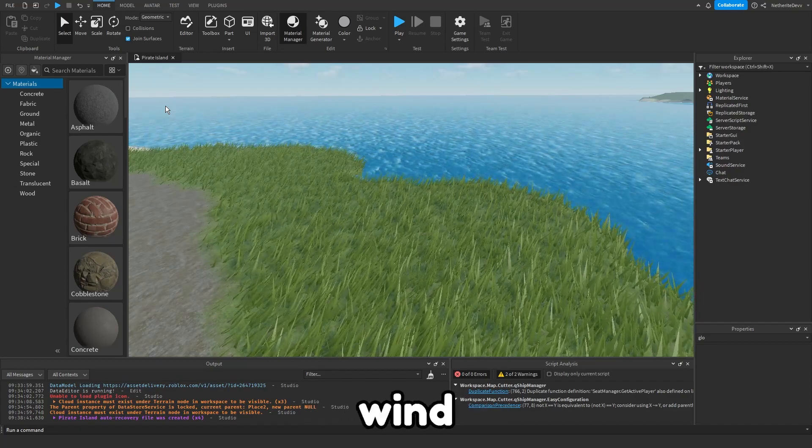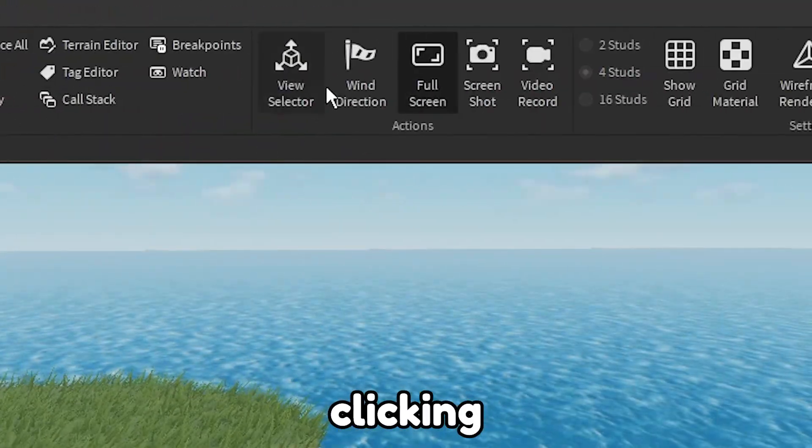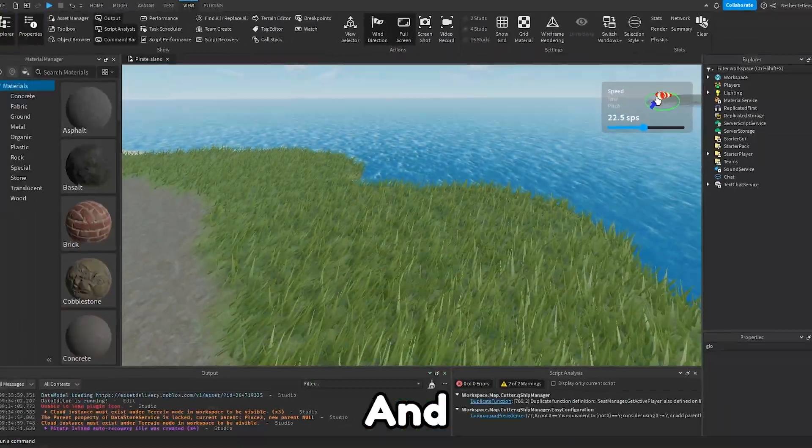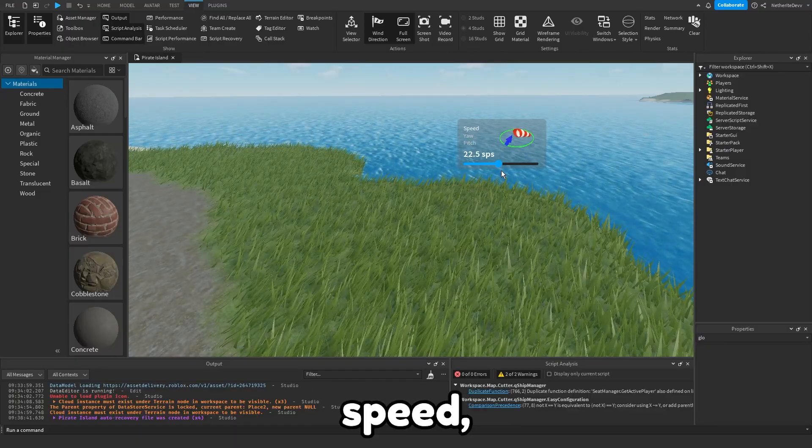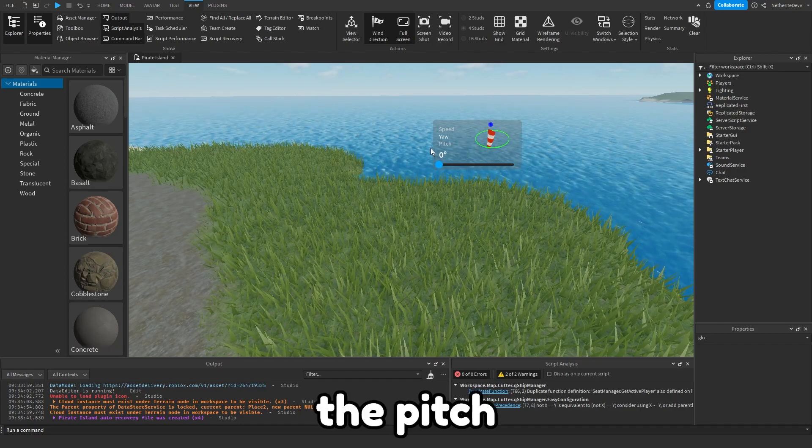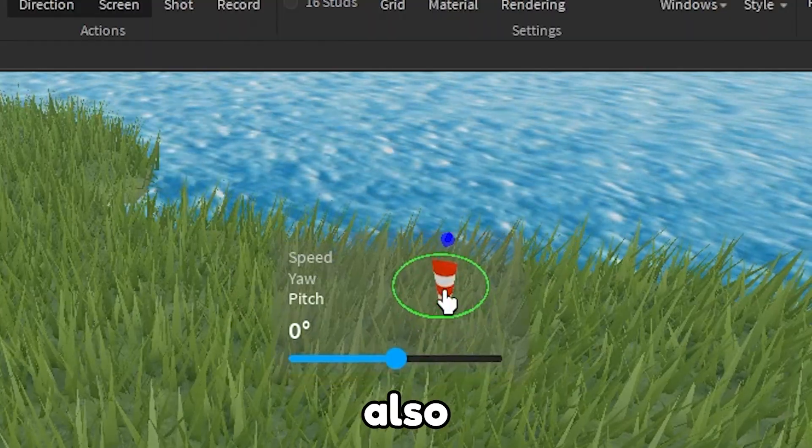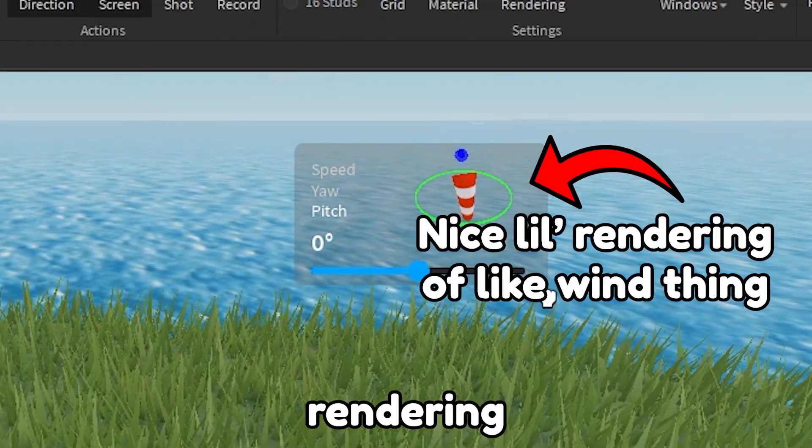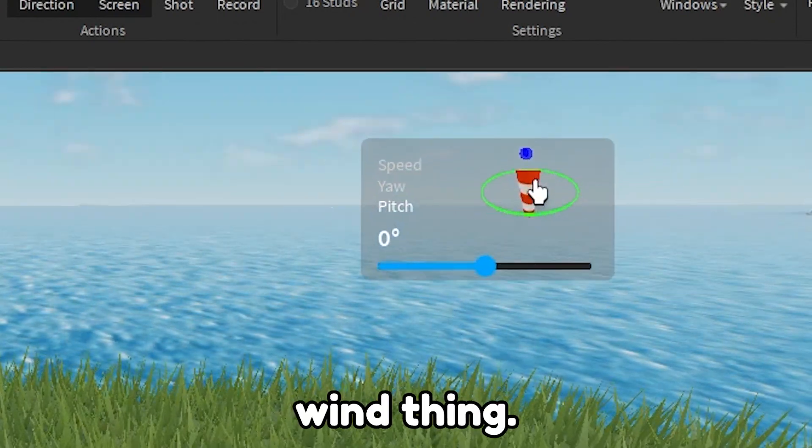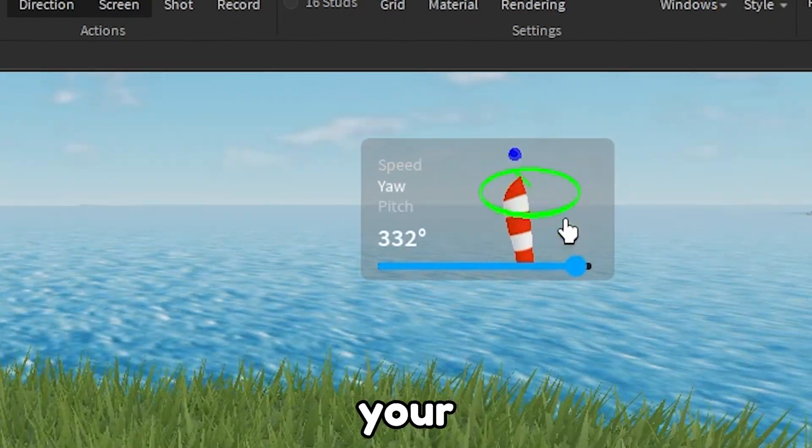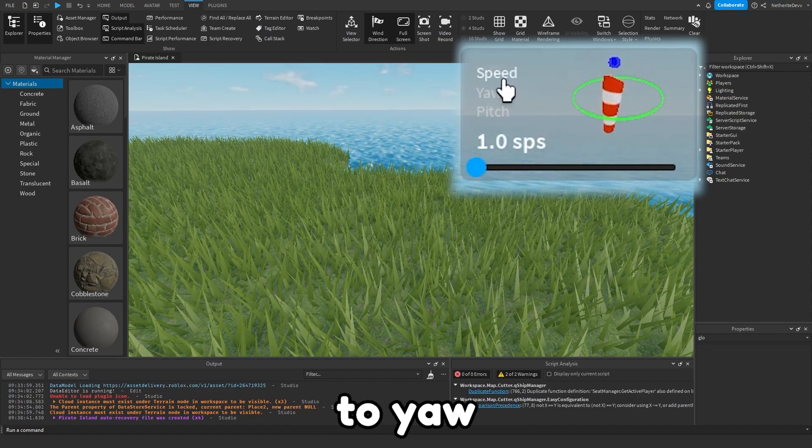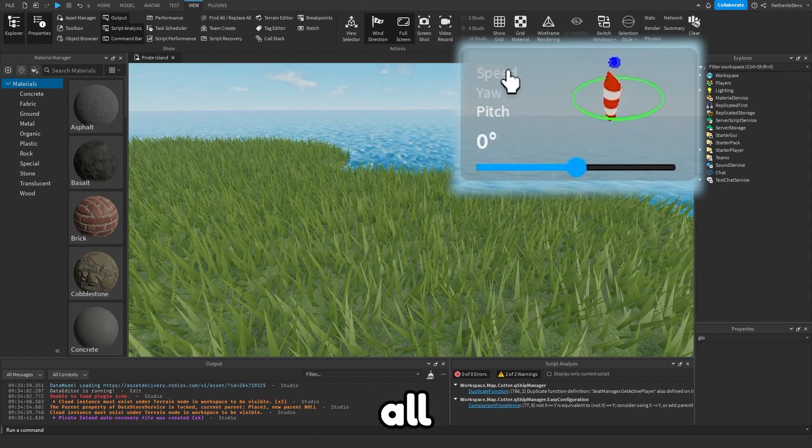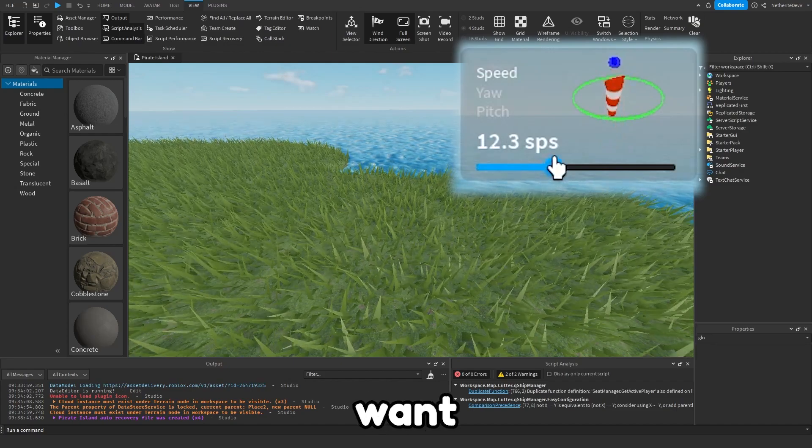Now the easier way to set the wind is by going to the view tab and then clicking on wind direction. You can see this little panel pops up. You have the speed, the yaw, and the pitch as well, and you also have this nice little rendering of a wind thing so you can see how the wind affects your game. You can select the properties from speed to yaw to pitch. You can customize all these properties.